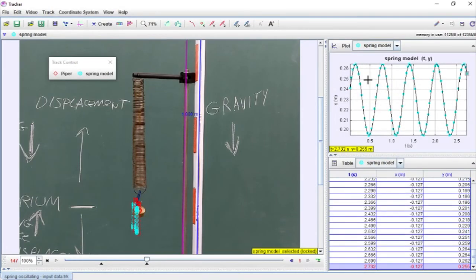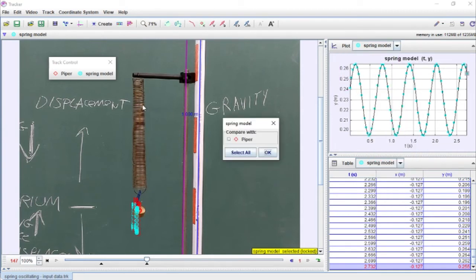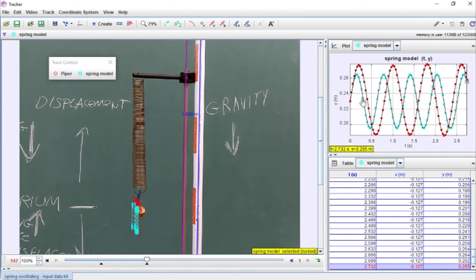I've got my spring model data. Let's right-click and 'Compare With'. You can see it's treating this like tracking two objects — remember when we learned how to track two objects? That's really what you're doing here; it's just a question of where the data comes from. This data comes from the video; this data comes from an external file. But Tracker treats them the same way.